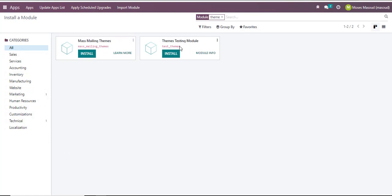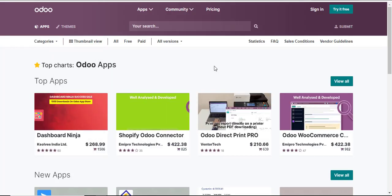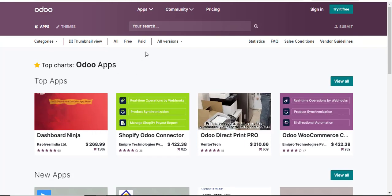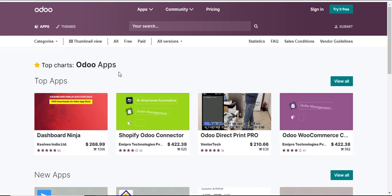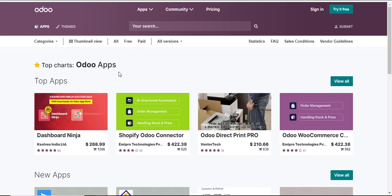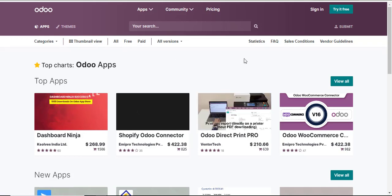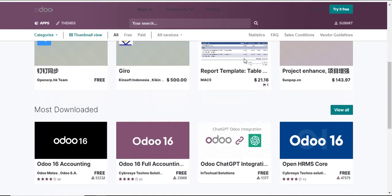I only have two themes here that I don't really want to use. So the best thing I can do is navigate to download themes from the Odoo application center. To get there, you will enter in your URL: apps.odoo.com.